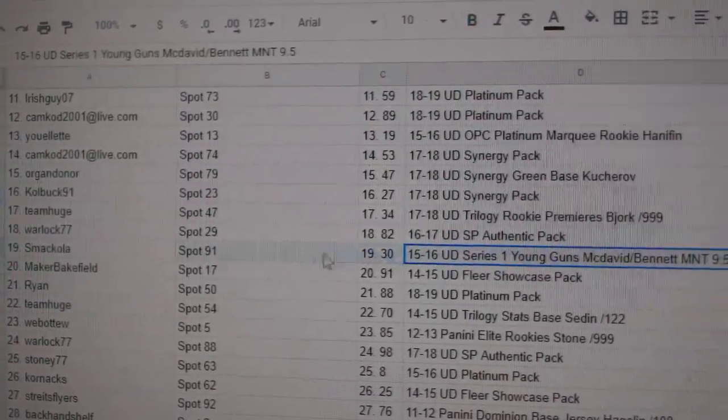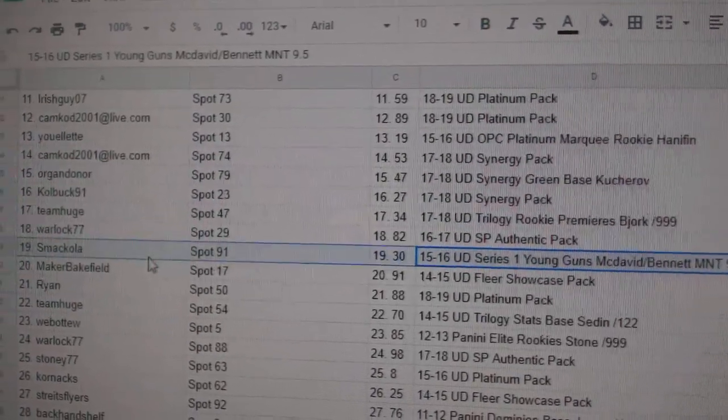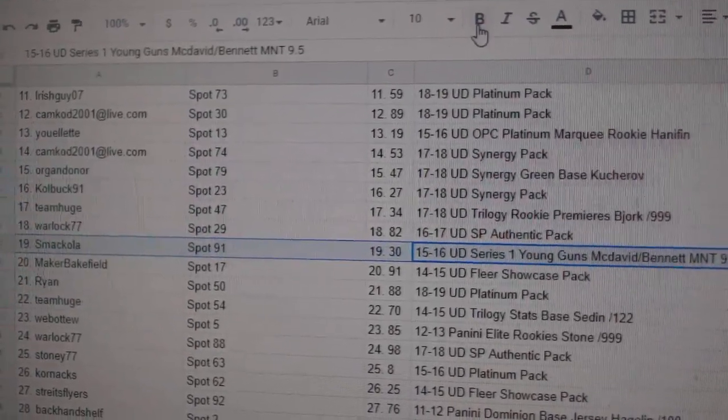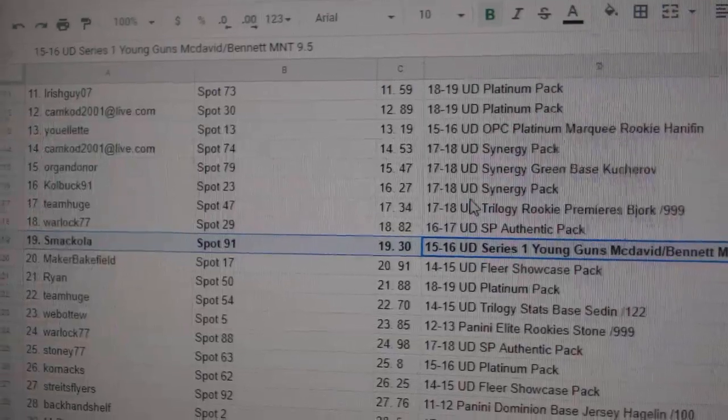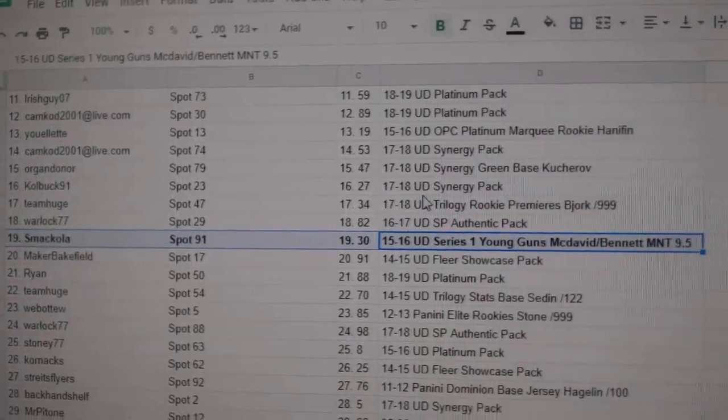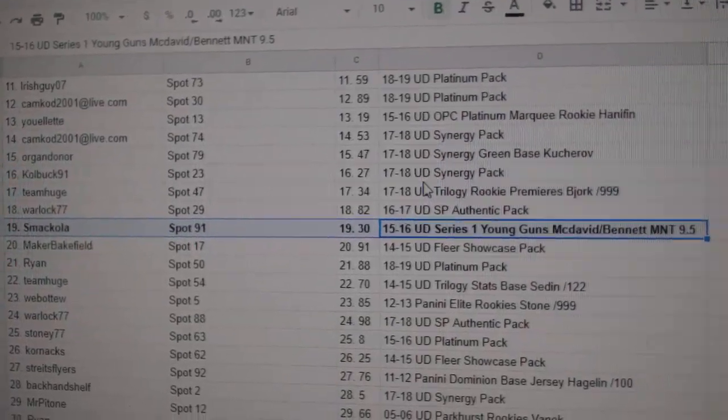The McDavid Bennett goes a smack-ola, the MNT 9-5.